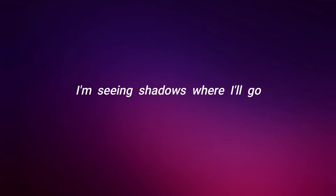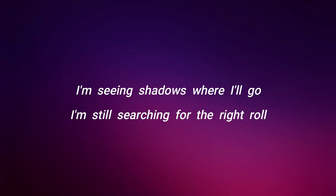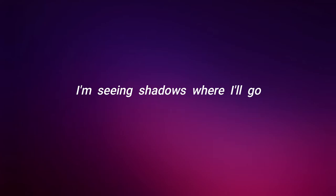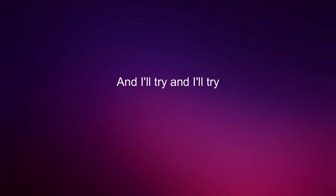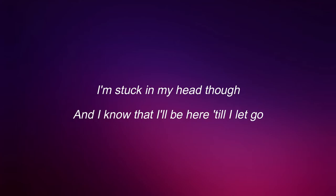I'm seeing shadows where I go. I'm still searching for the right road. And I try and I try but it's useless every time. It's stuck in my head though and I know that I'll be here till I let go.